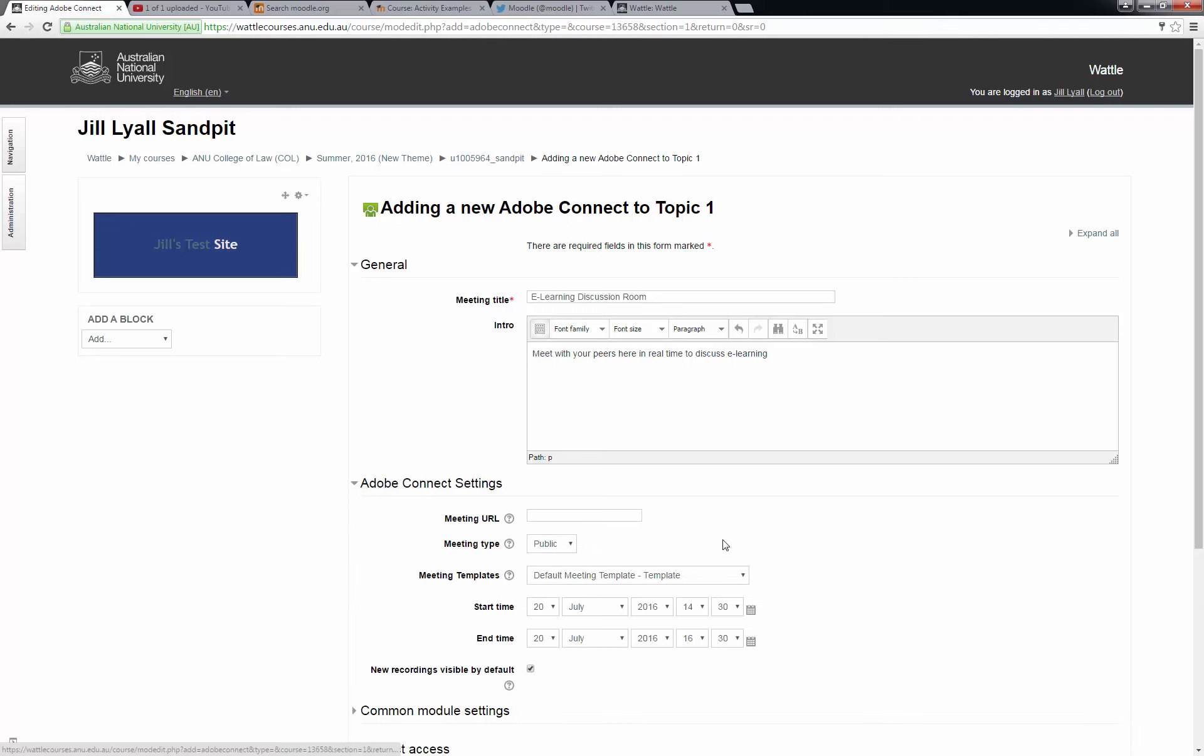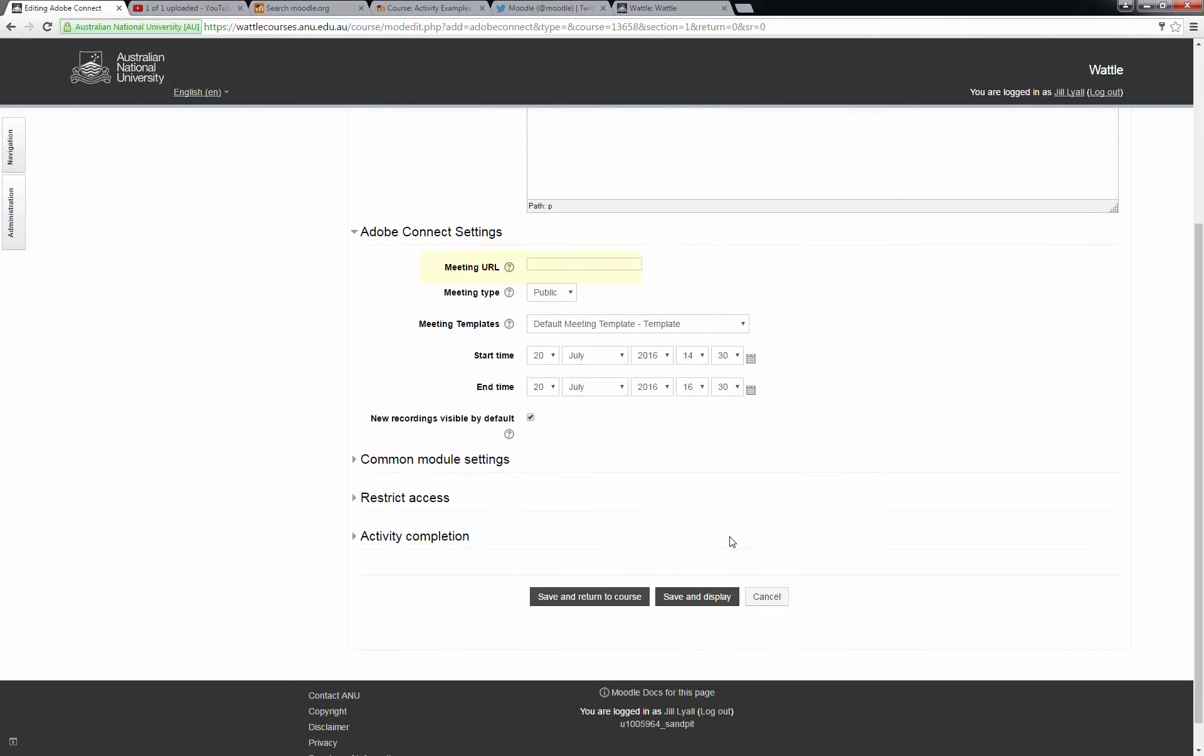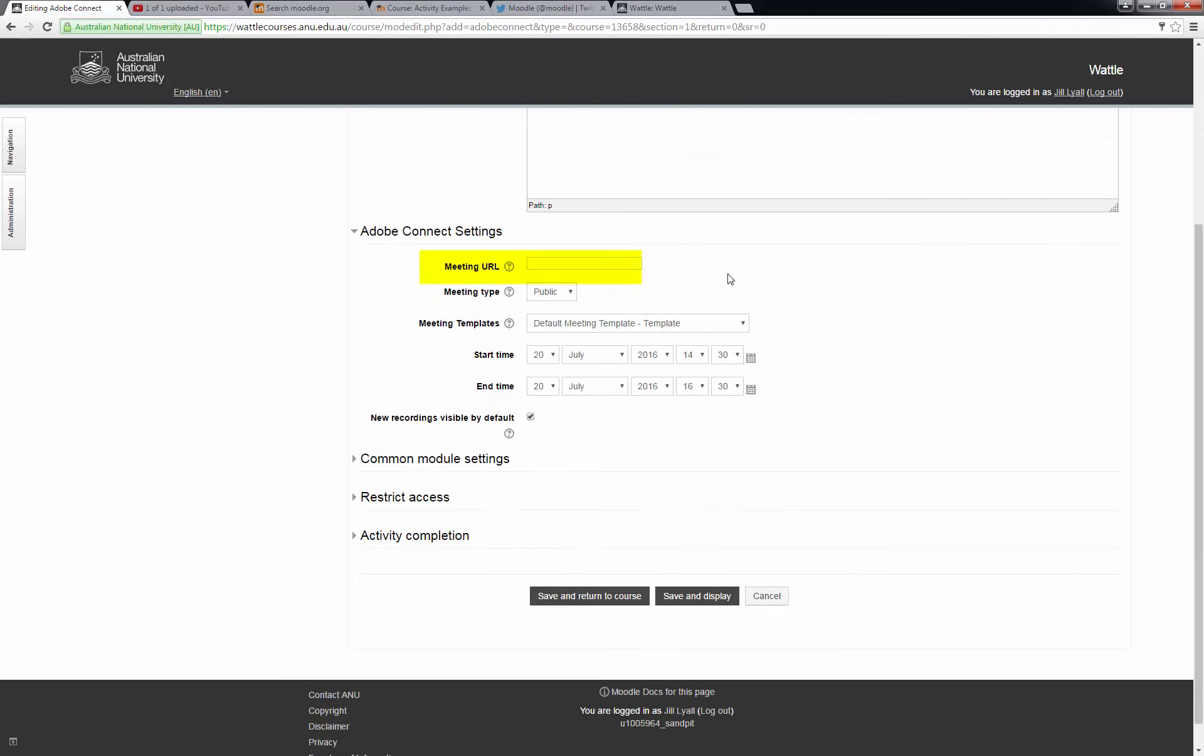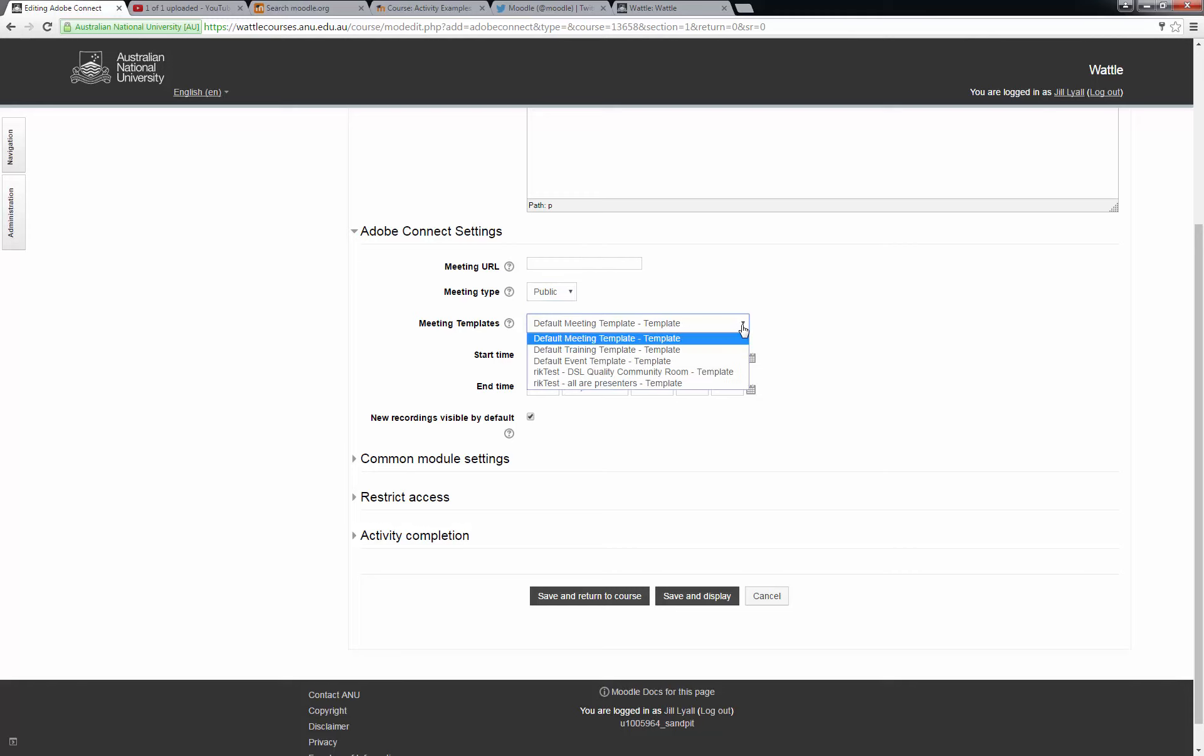In settings there is a space to put the URL or web address of the meeting room. This URL won't be available until we have finished setting up the room, so we'll leave this blank for now. You can set it up to be public or private, but in Wattle it will need to be set to public if you want your students to access it. It won't really be available to the public as it is inside the Wattle environment. It is possible to set up templates for the configuration of the room and then choose from a drop-down list here, but I will leave it at the default.